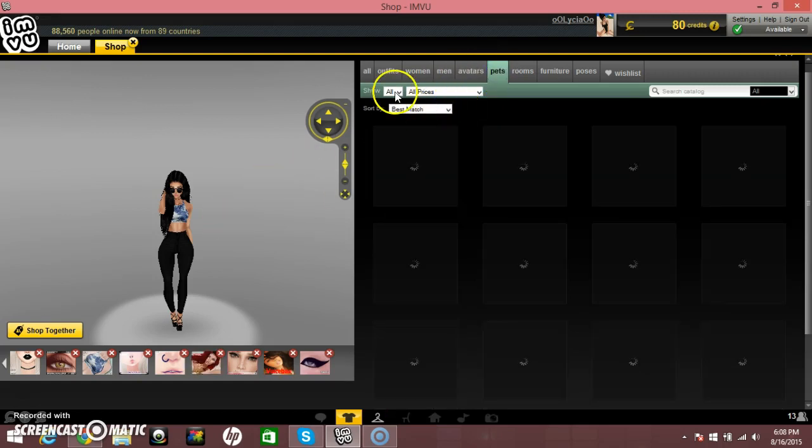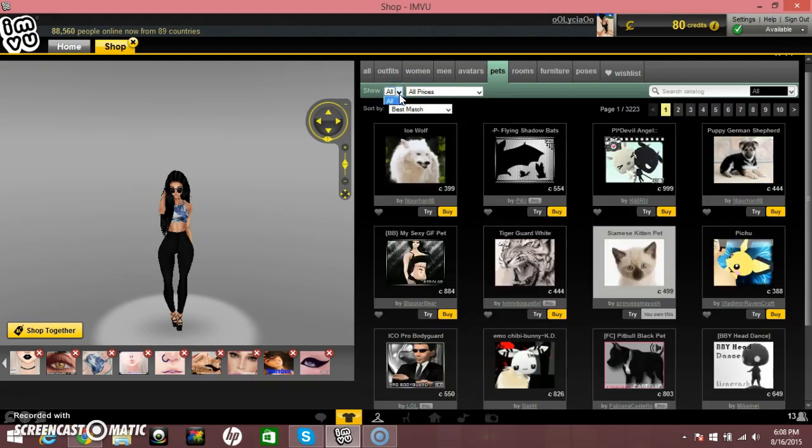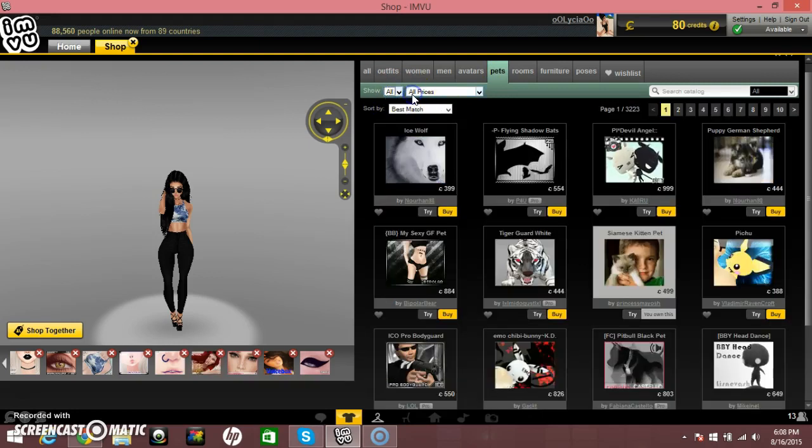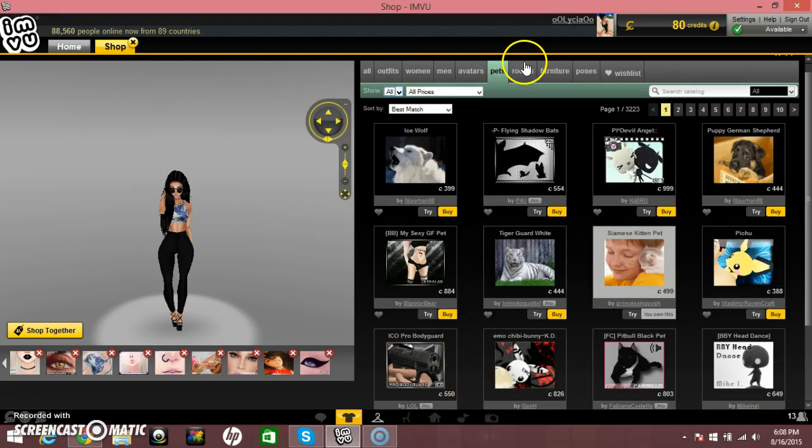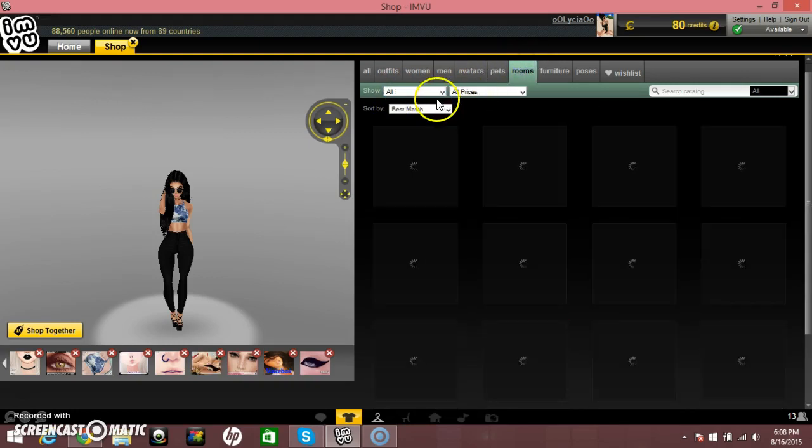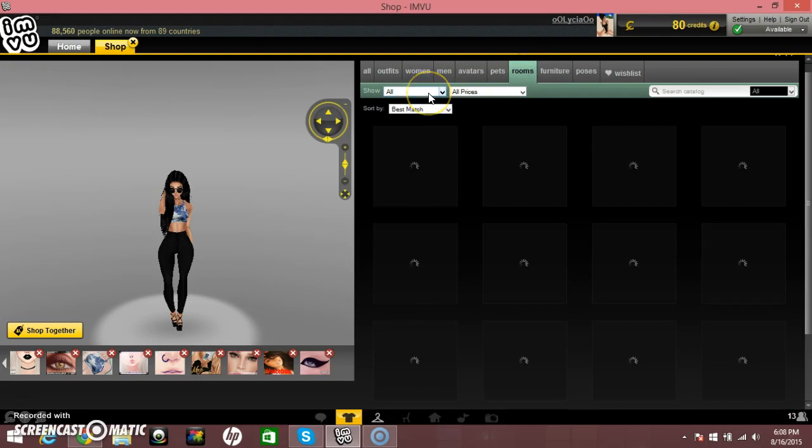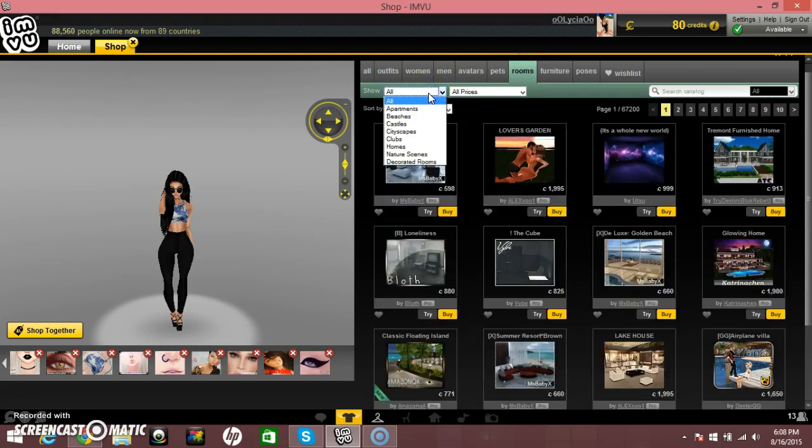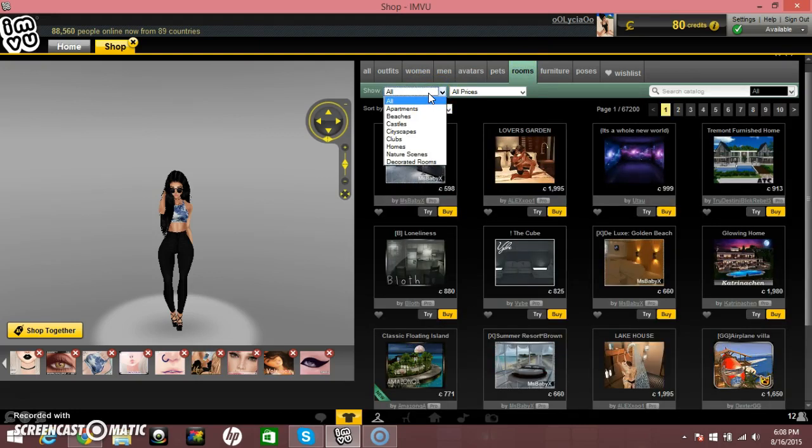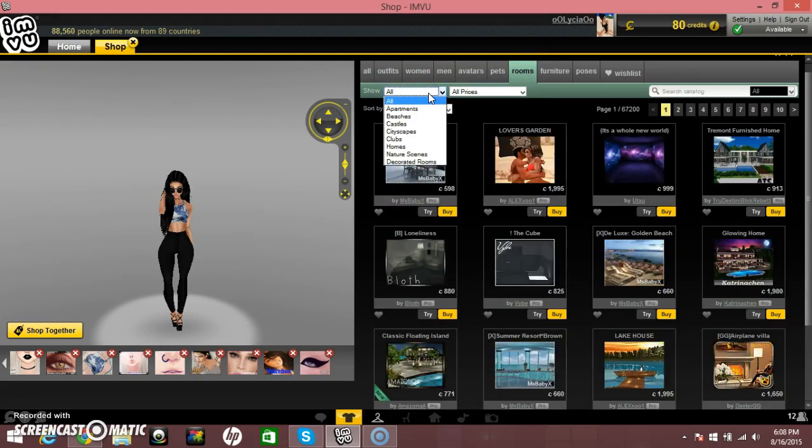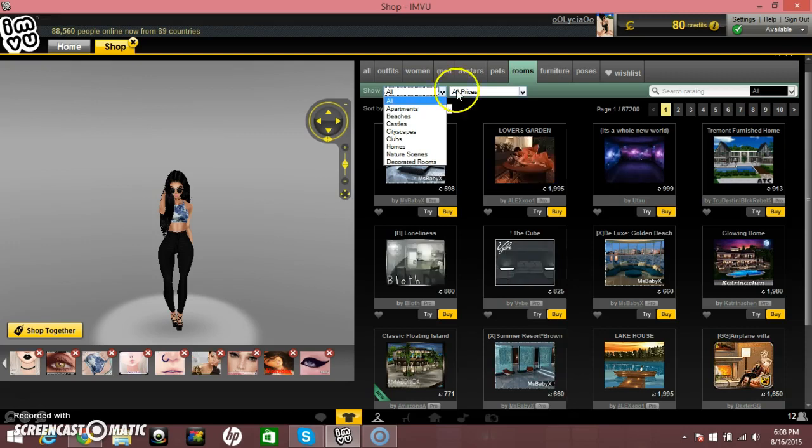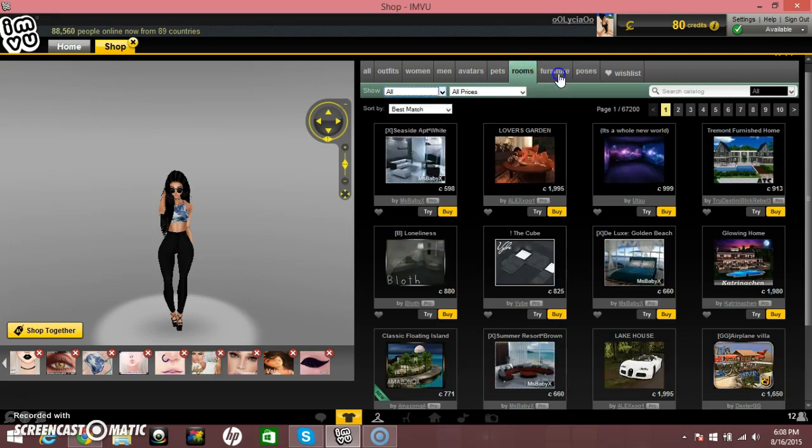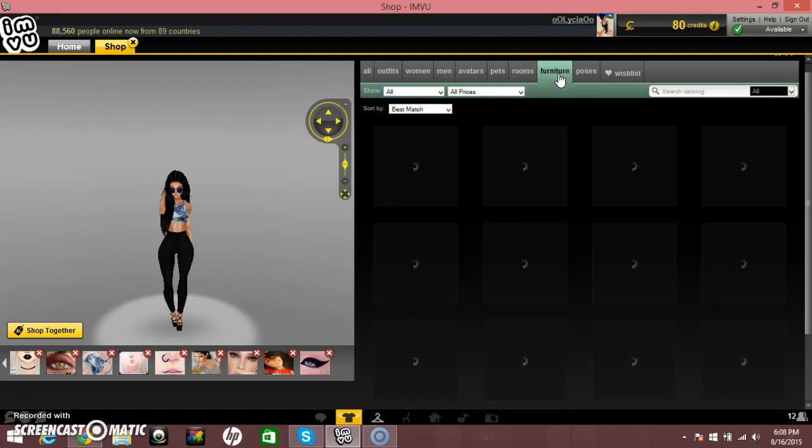There's pets you can choose from. Nothing. It's all. All prices, again. Rooms. Apartments, beaches, castles, city scrapes, clubs, homes, nature scenes, decorated rooms, furniture.